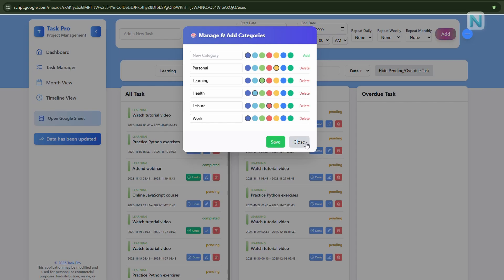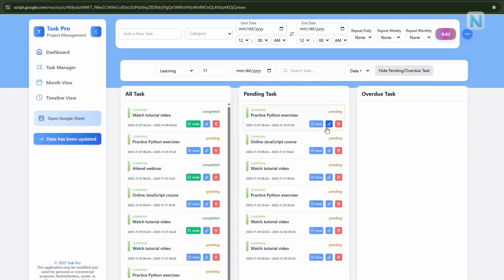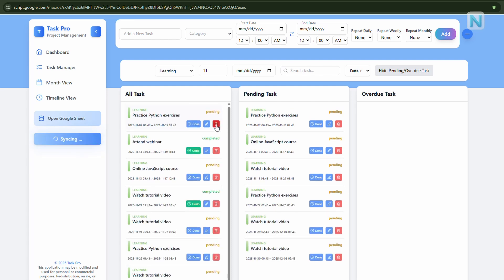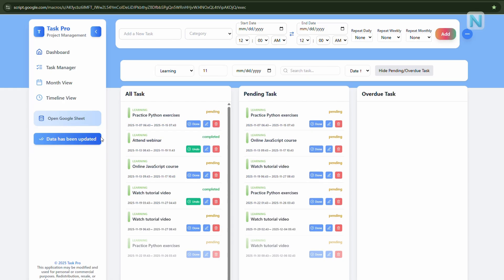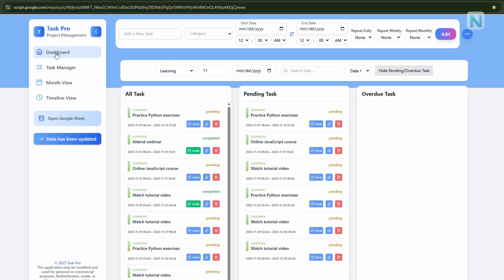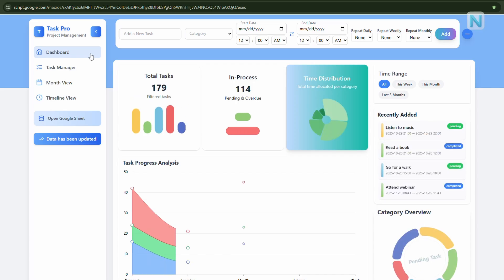Now, one more important feature, the sync status button on the sidebar. When data on your dashboard changes, you'll see a small label that says, data is syncing. That means Task Pro is automatically updating your Google Sheet in the background. Once it's done, it will switch back to data has been updated, indicating everything is synced and safe. So, whenever you're working, keep an eye on this button. If it doesn't update, it could mean the connection to your sheet needs a quick refresh.